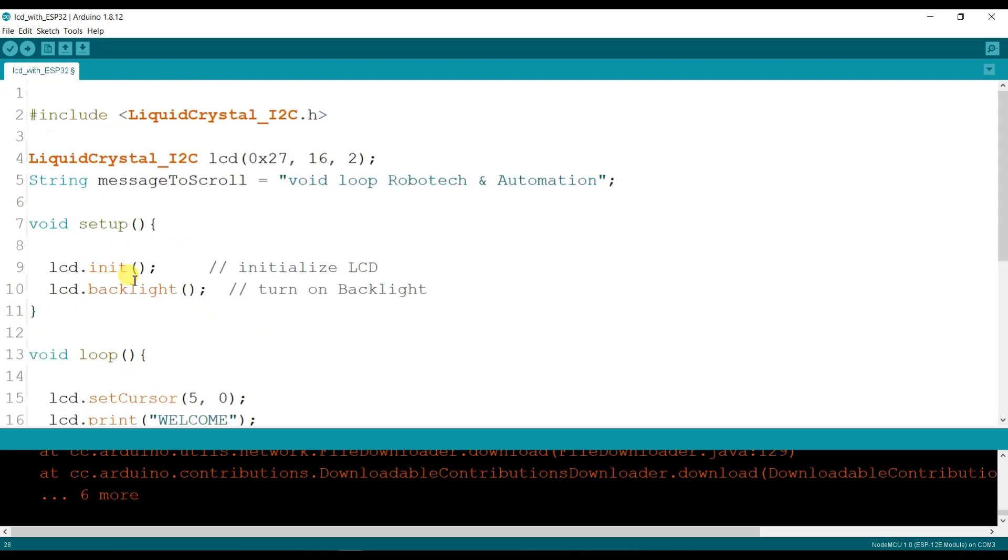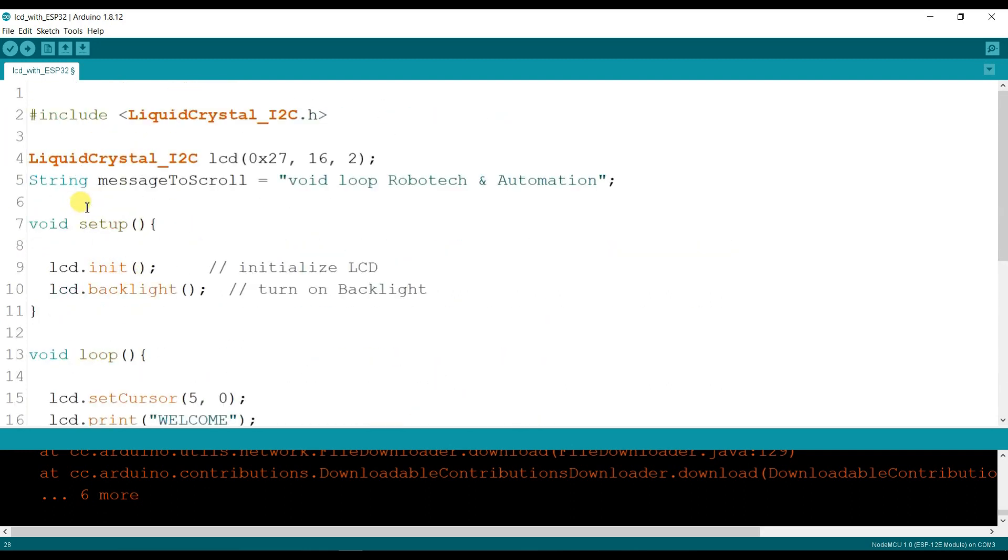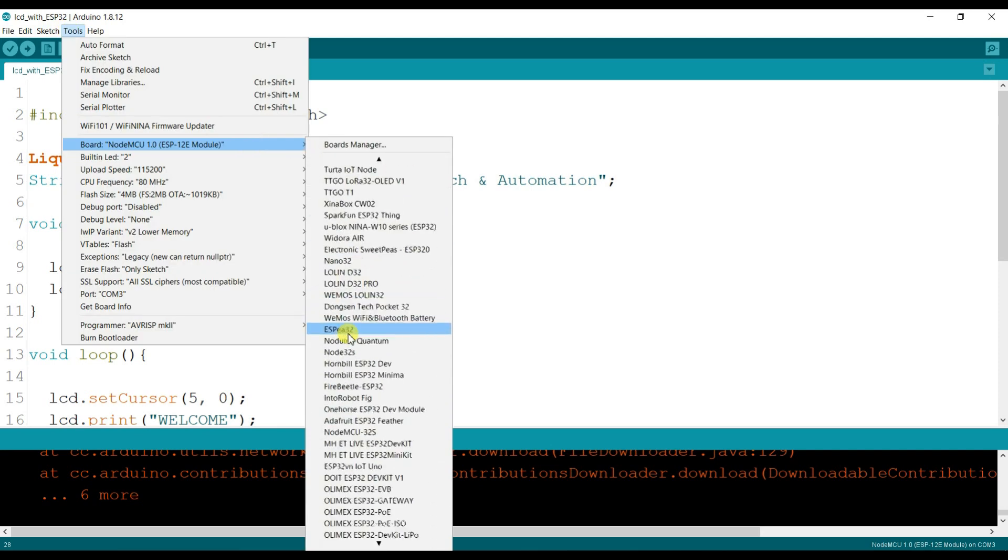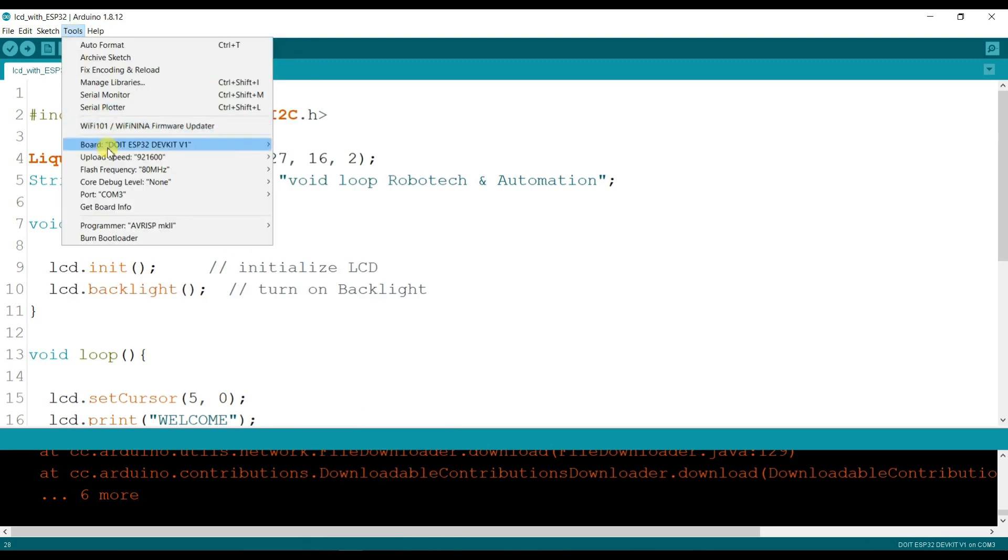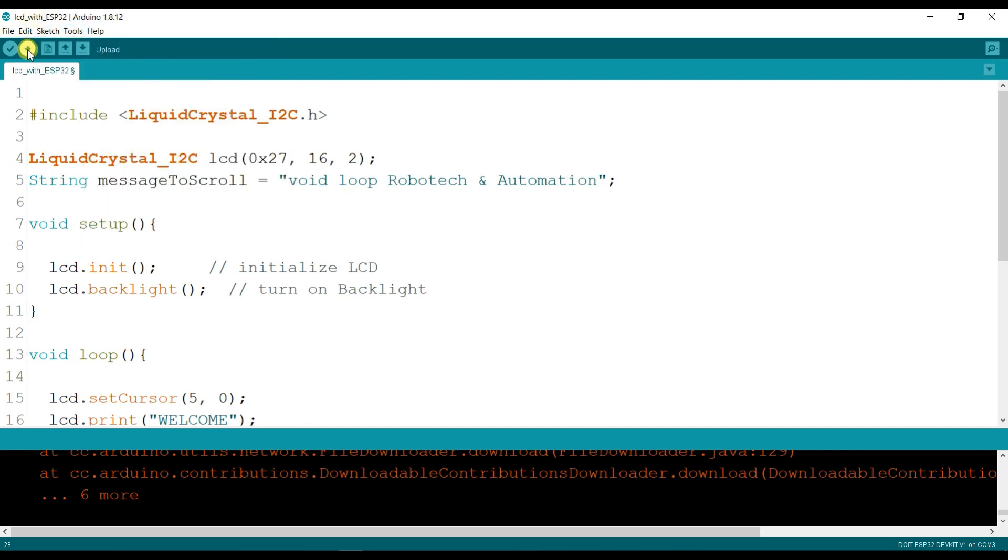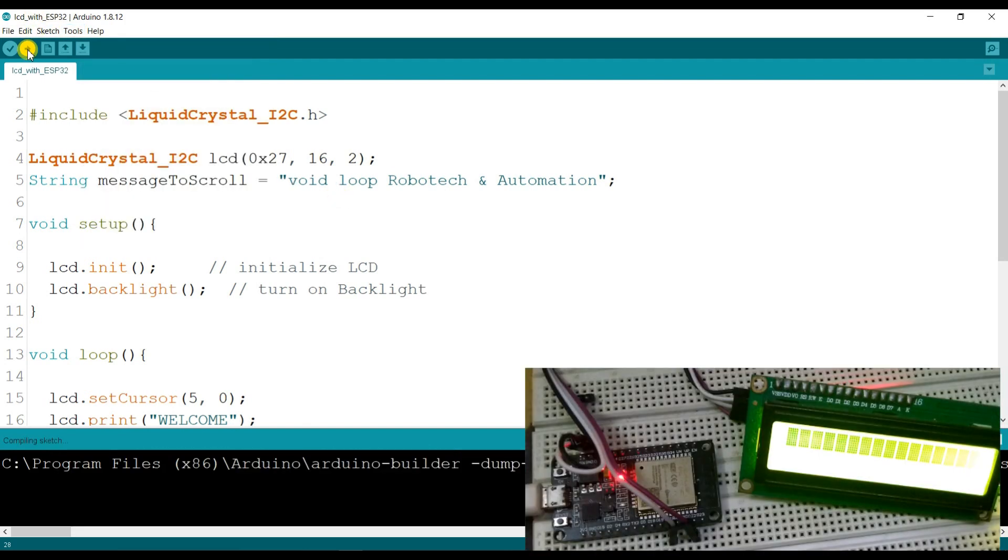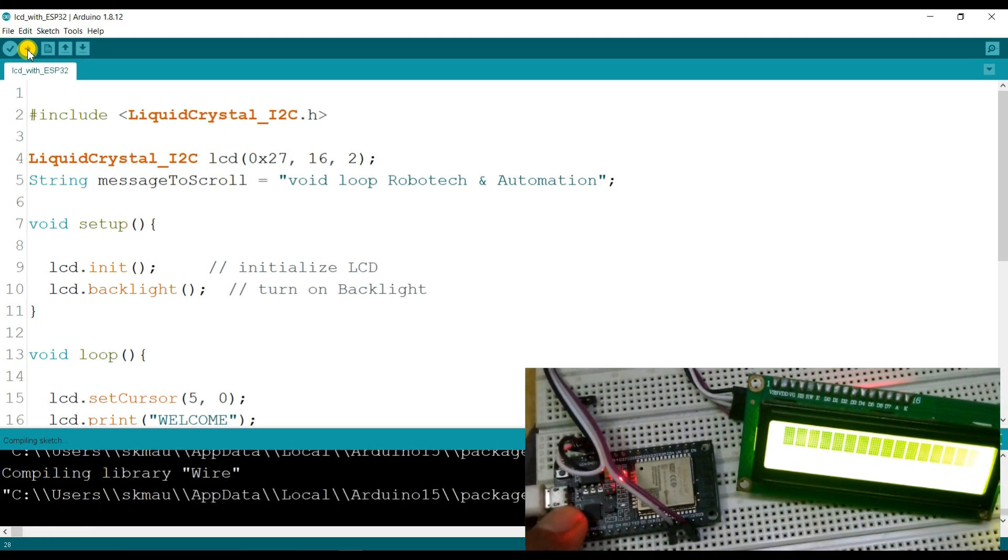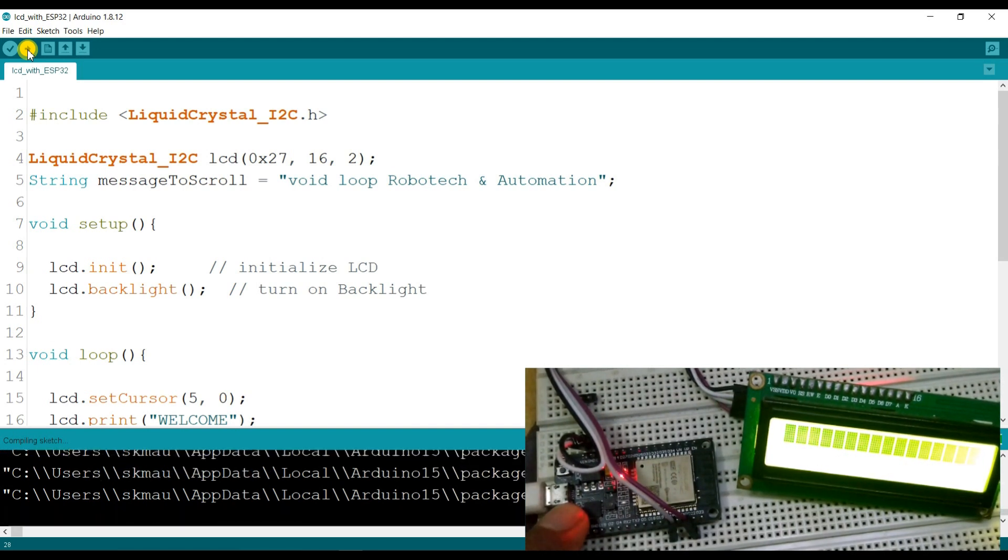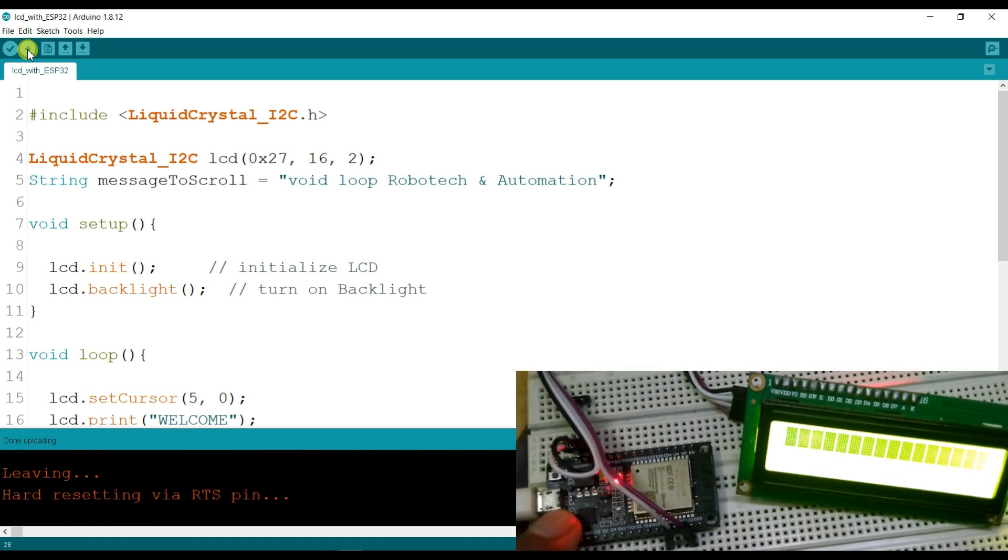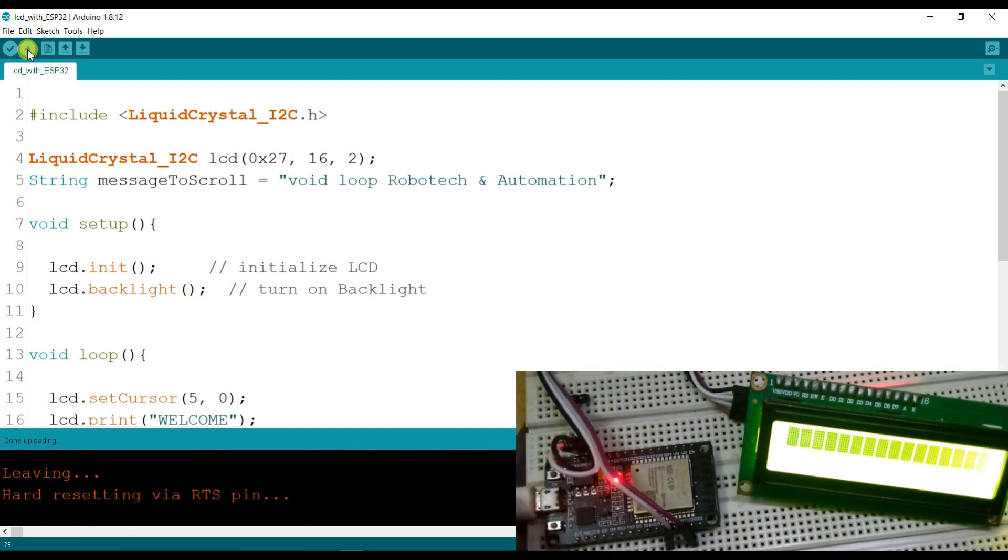So now I will compile and upload. First I will select the board. ESP32 dev board 3. Okay, compile and upload ESP32 dev board 3. Okay, I will press the reset button.